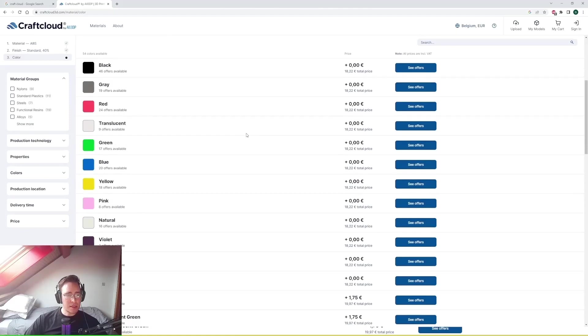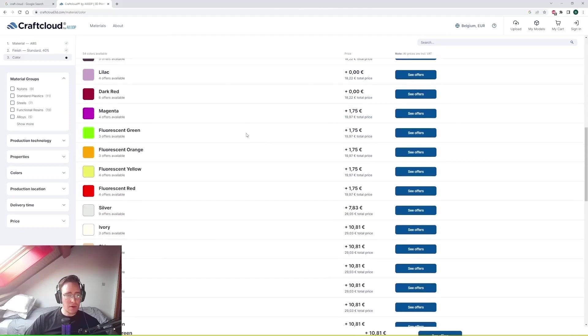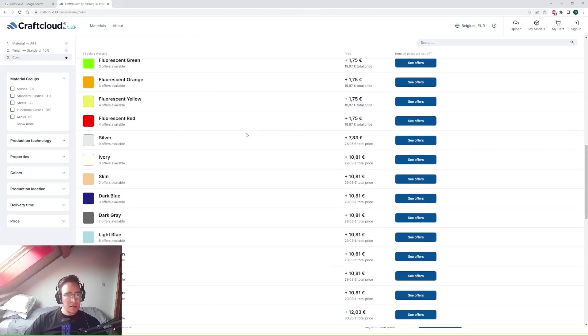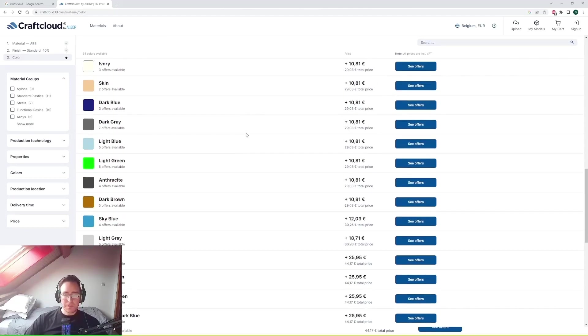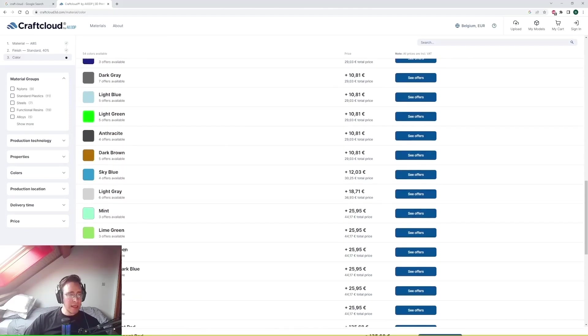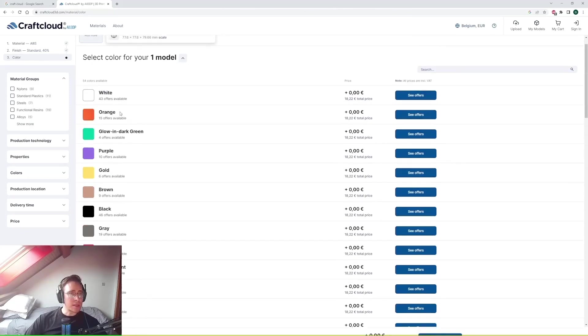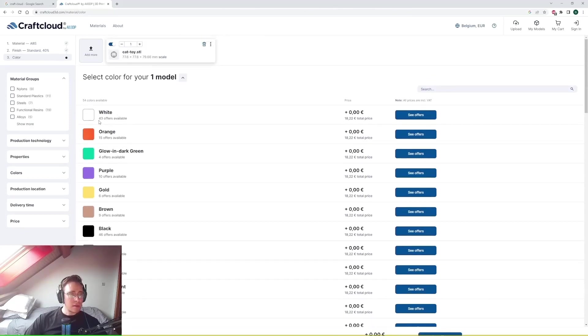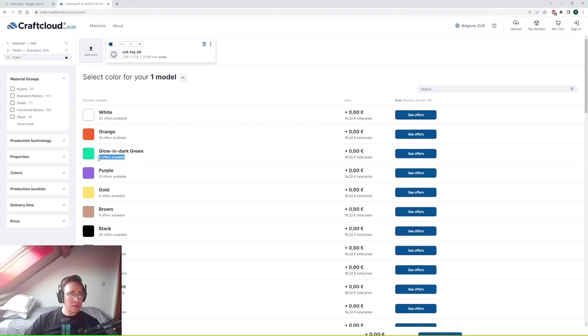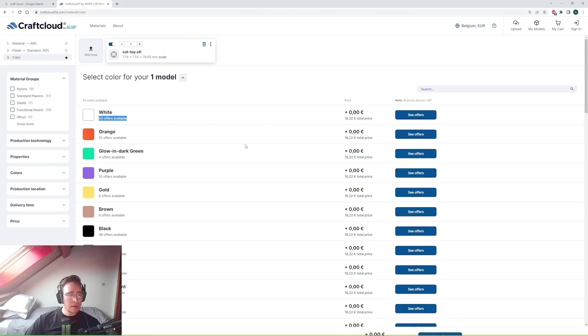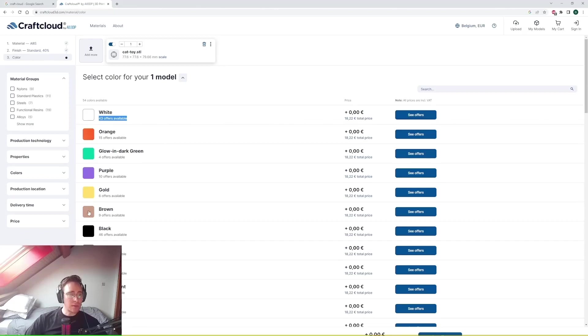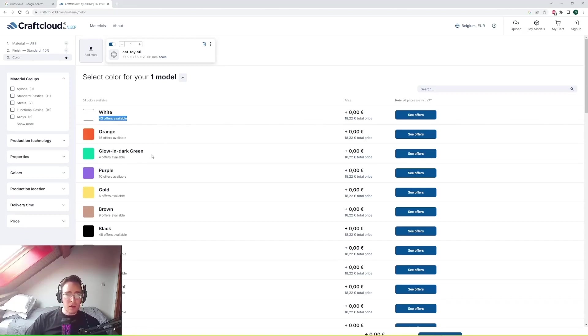You can see there's a wide range of colors. And there's this sub comment over here which highlights the amount of offers available. So these are the 3D printer suppliers that will be able to deliver this type of part. So as you can see glow in the dark green is not very common. There's only 4 suppliers.